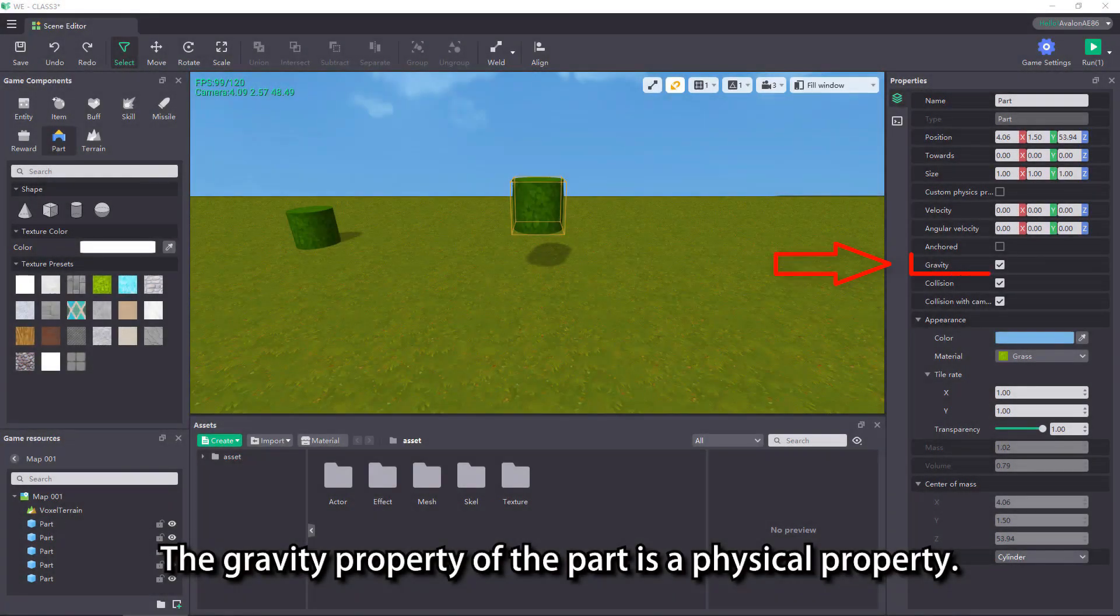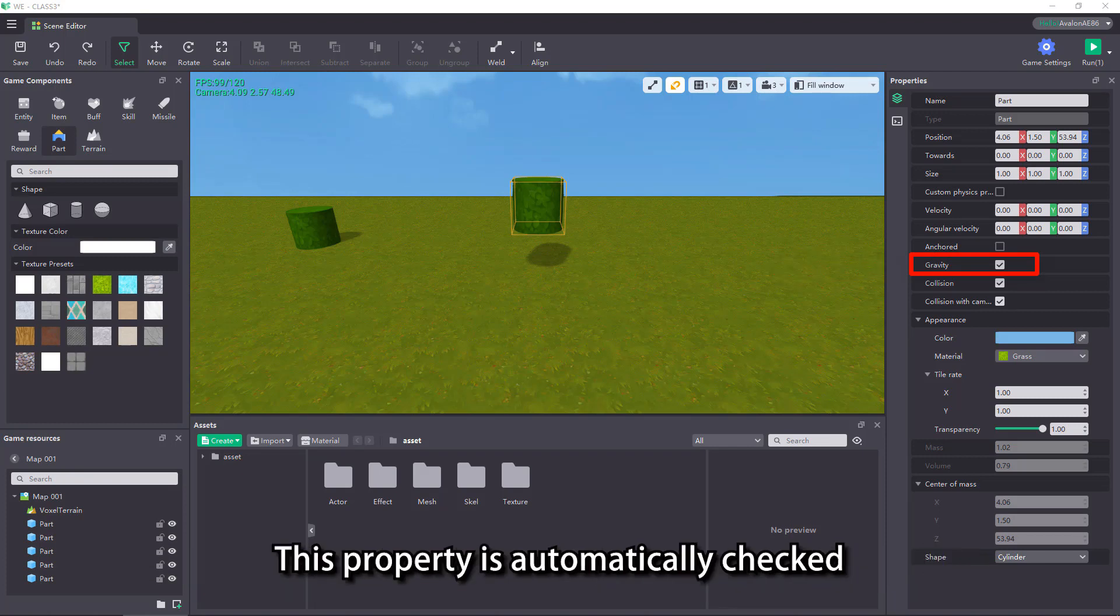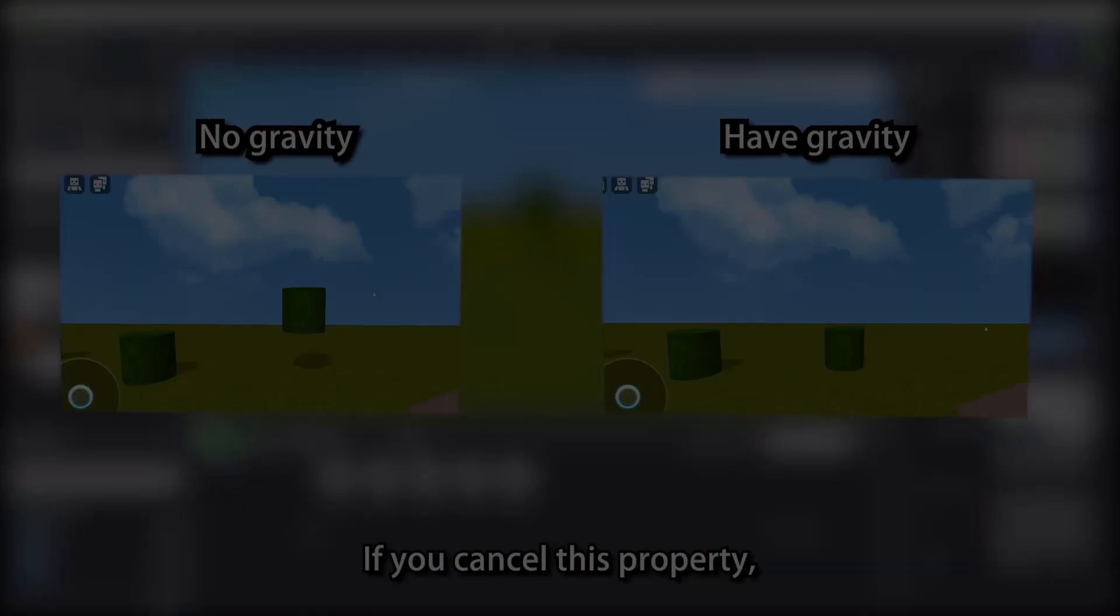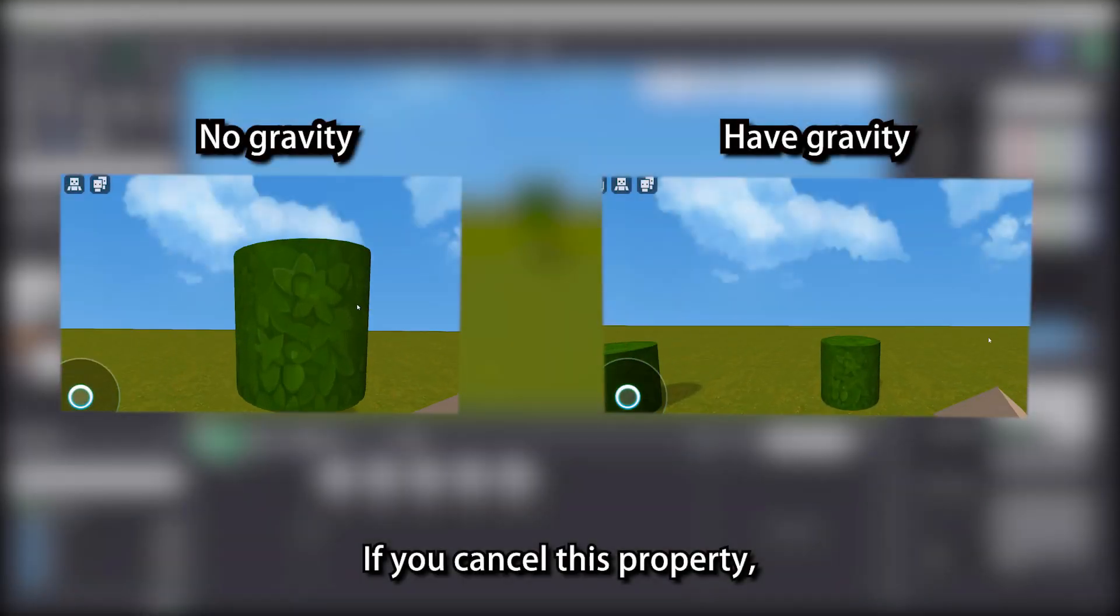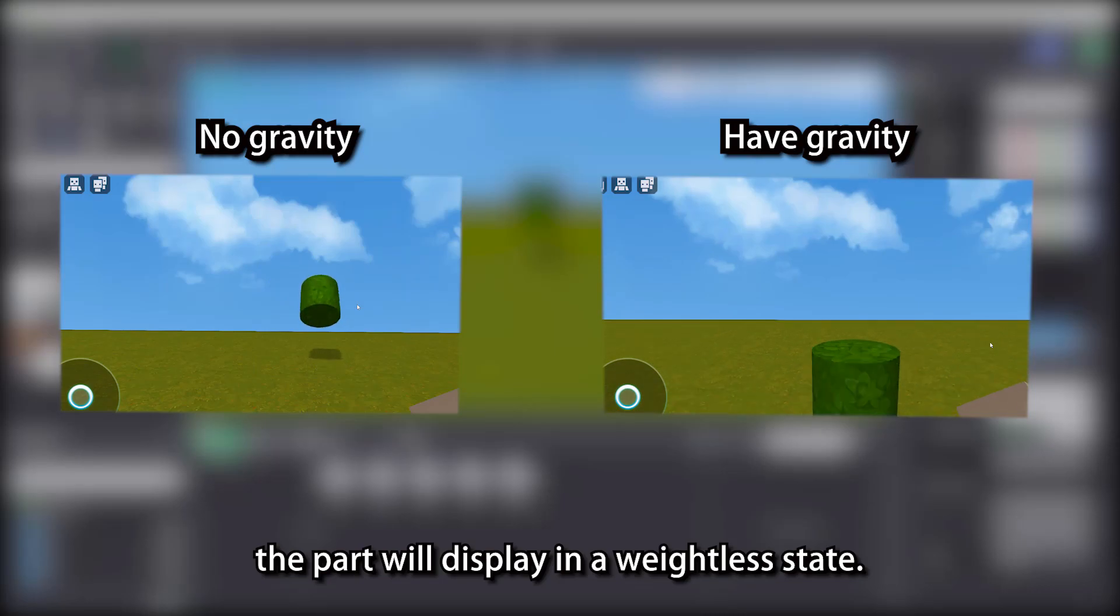The gravity property of the part is a physical property. It mainly controls whether the part is affected by gravity. This property is automatically checked when the part is created. If you cancel this property, the part will display in a weightless state.